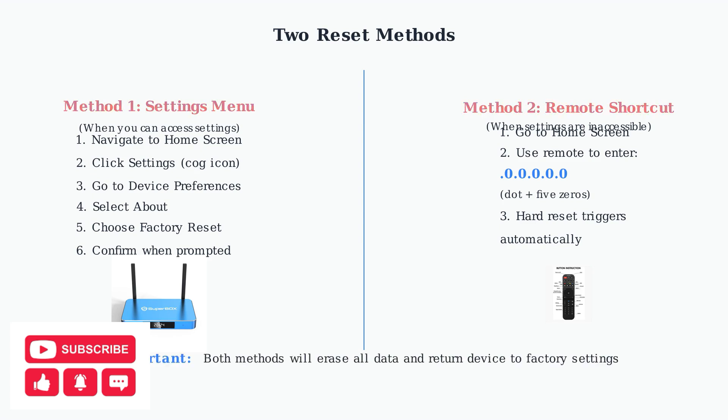Remember, both methods will completely erase all your data and return the device to its original factory settings.